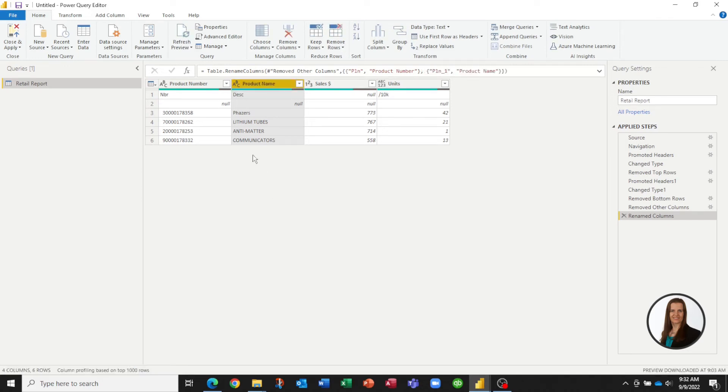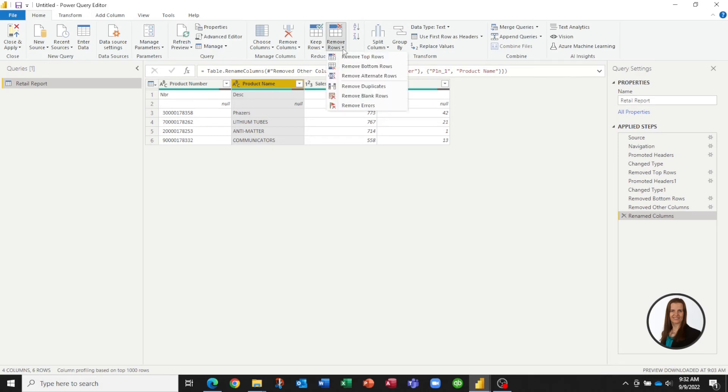Now we still have one more challenge because we've still got these two rows at the top that we need to get rid of. So again, we can remove these rows.